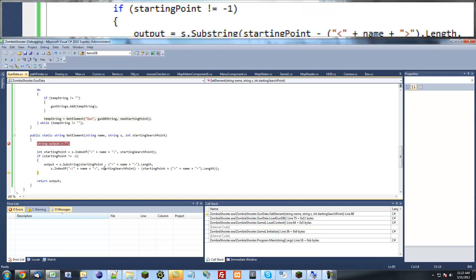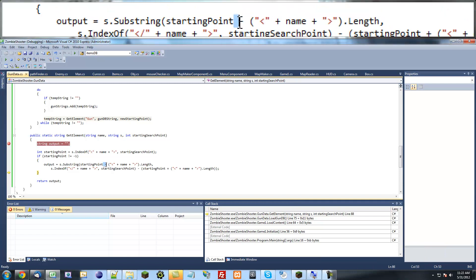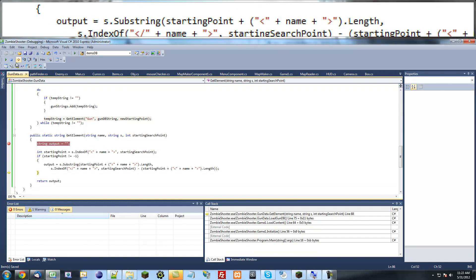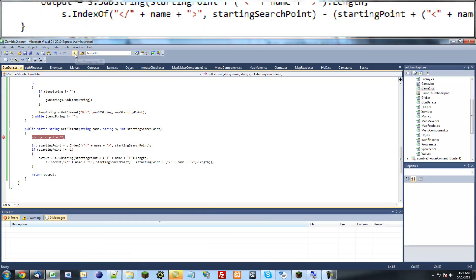Instead of subtracting, you're supposed to add this right here. I forgot to do that. Just going to run it one more time.